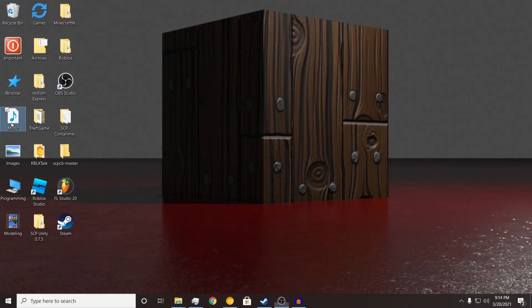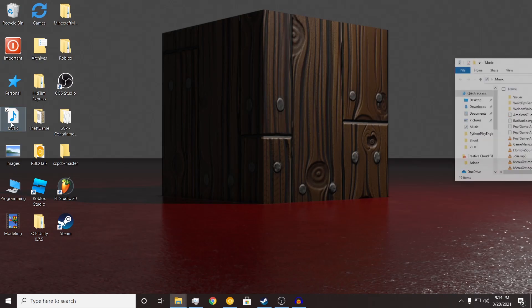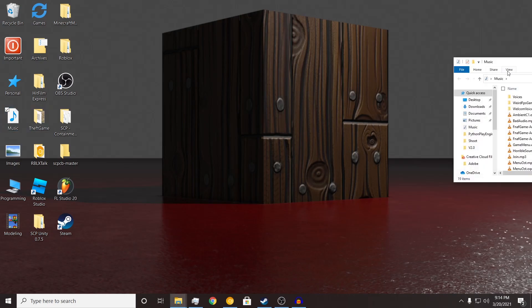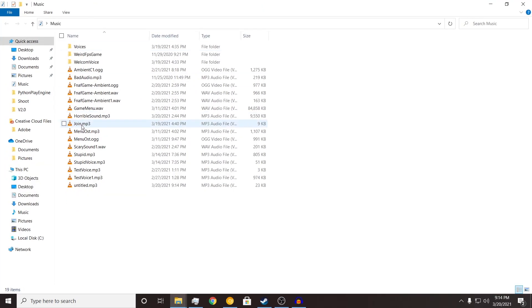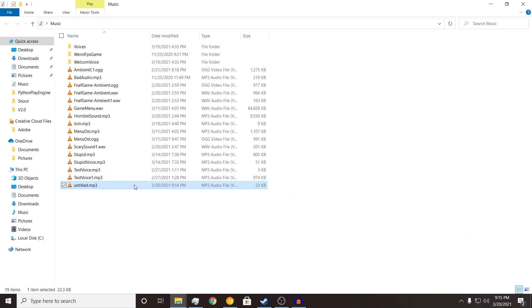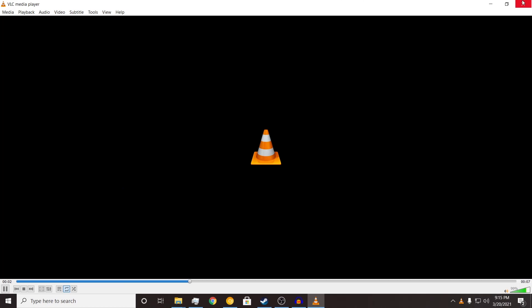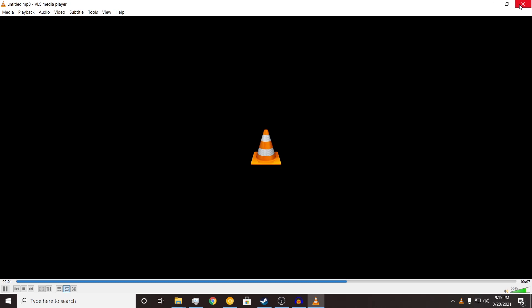I think it exported in here? I forgot the name. It exported as untitled. Now let's listen to it really quick. Hello everybody, welcome to a Roblox video. Today, we are making a Roblox video.